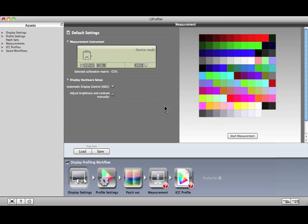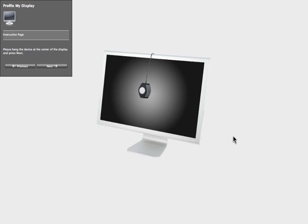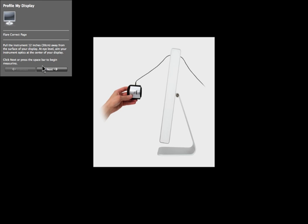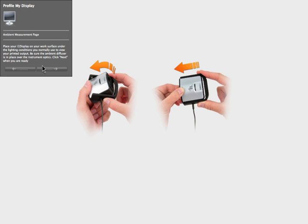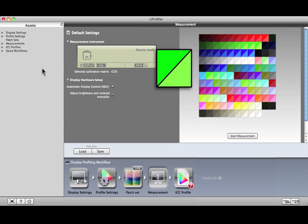It's time to measure. Click Start Measurement. The software will prompt you to hang your measuring device on the display. It's important to make sure the i1 display is lying flat against the screen. Click Next and a series of colors will be displayed and measured. If you selected Flare Correct, you'll see a window — hold the device 12 inches from the screen, watch the progress bar, and click Next. If you selected Ambient Light Smart Control, this window will appear — click Next. This preview shows the expected values in the upper left corner of each patch and the measured values in the lower right.